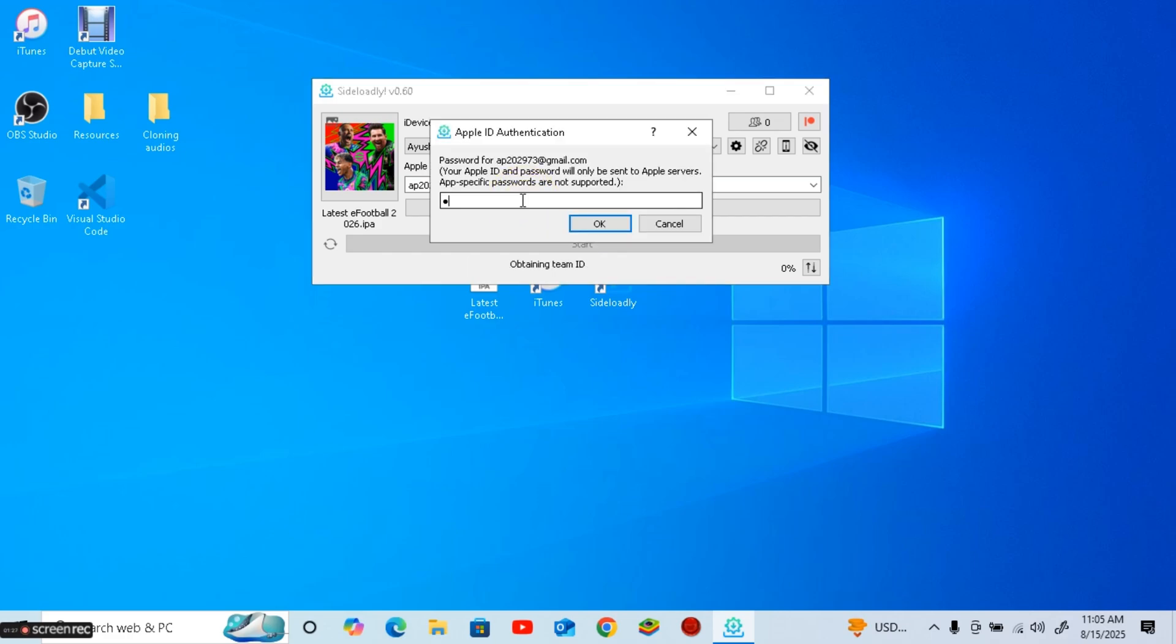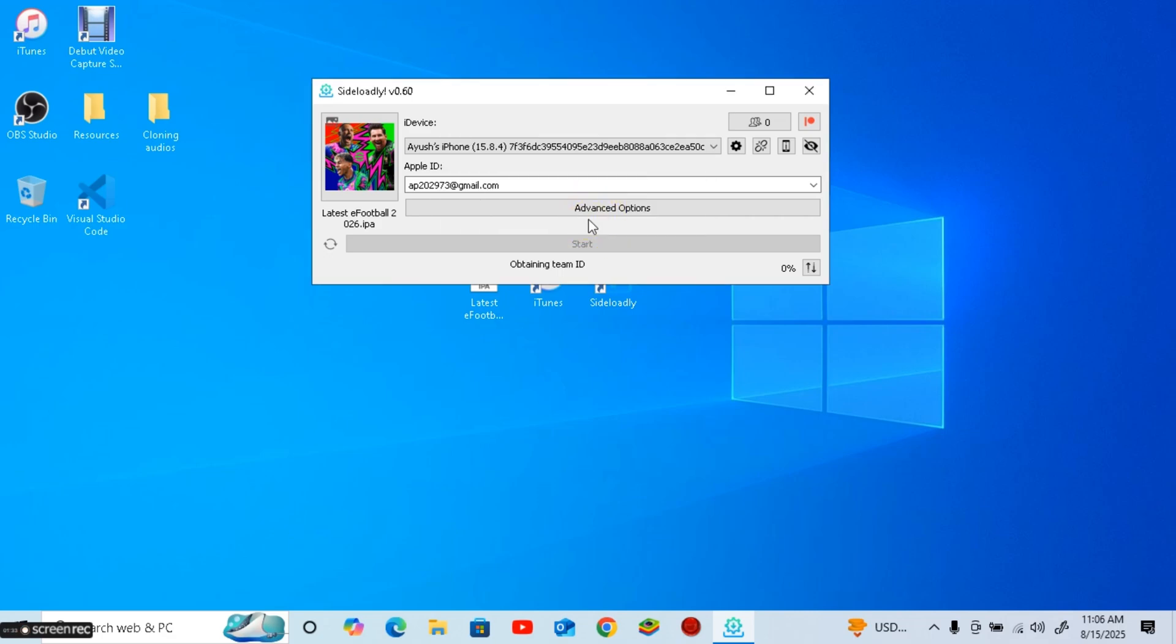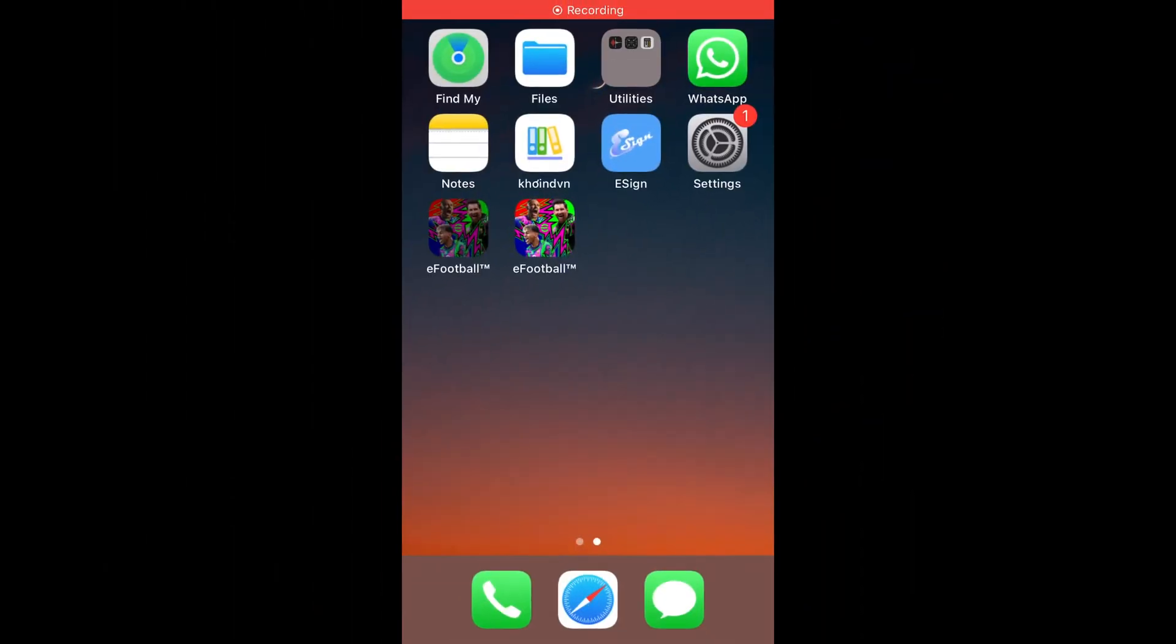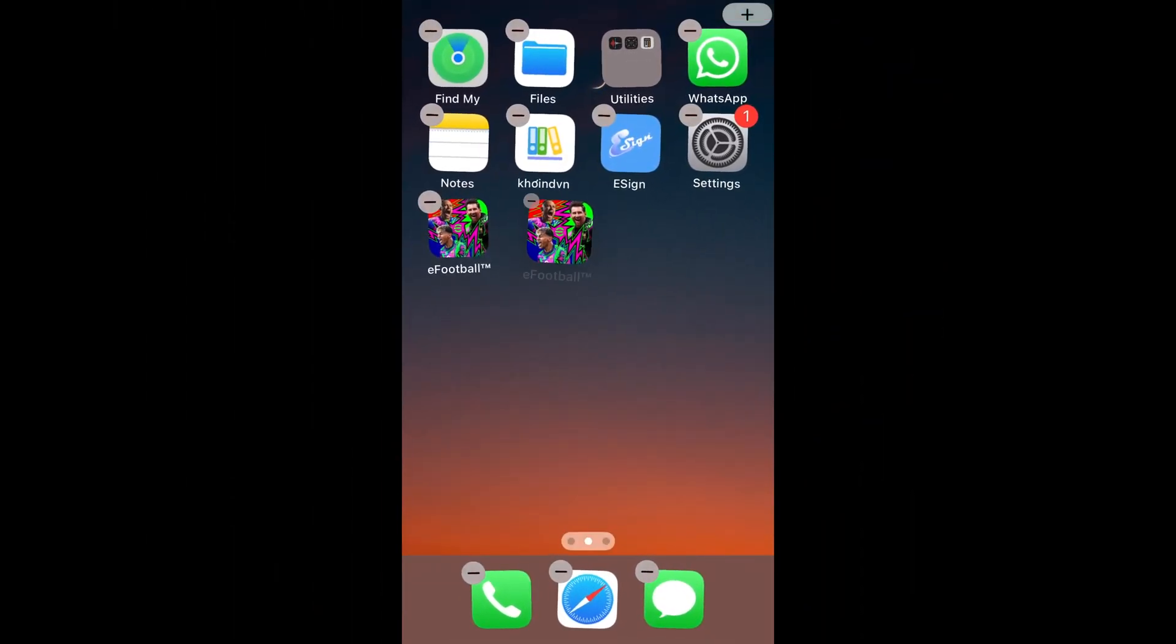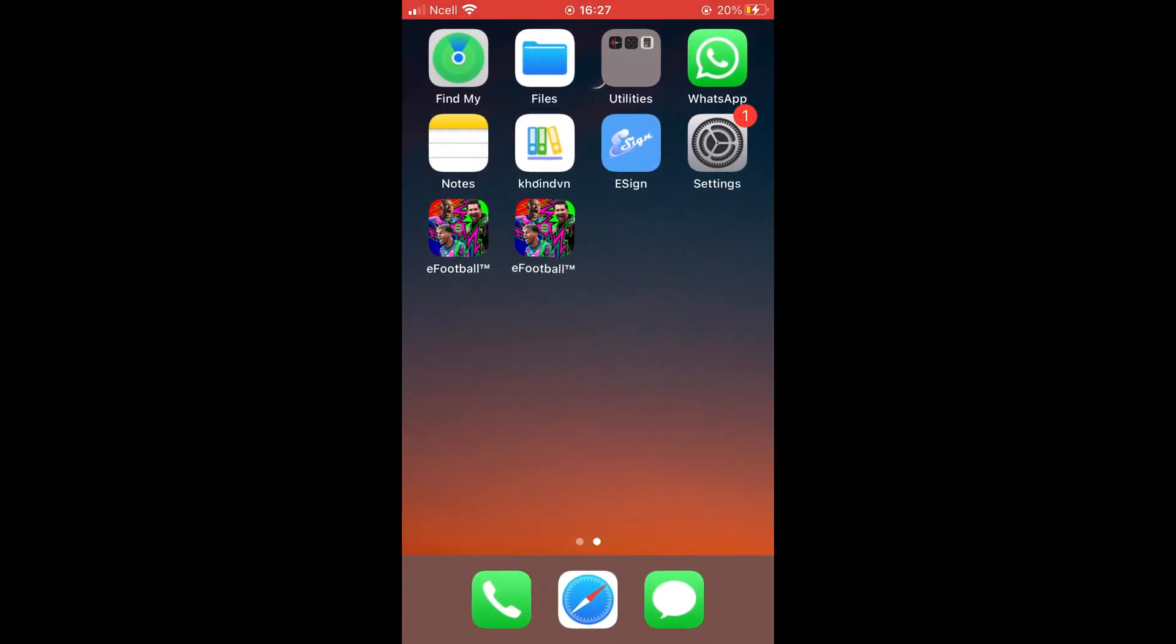Now it will ask for your Apple ID password, enter it and click start again. Then, the installation process will begin. This may take around 10 to 20 minutes or sometimes a little longer depending on your system and internet speed. Once the process ends you'll have two eFootball apps installed on your iPhone.